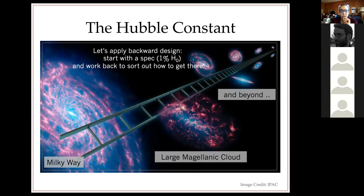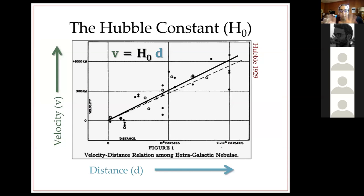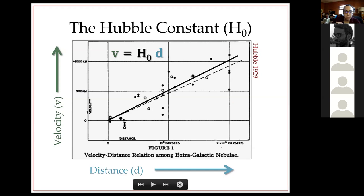One percent H₀ is not easy. I like to make sure everyone is thinking about the Hubble constant in the same way by starting with Hubble's original diagram from 1929. I like to point out that this paper actually has a pretty major typo — velocity is labeled in kilometers instead of kilometers per second. That's good for any junior people to remember: even famous plots can have typos.